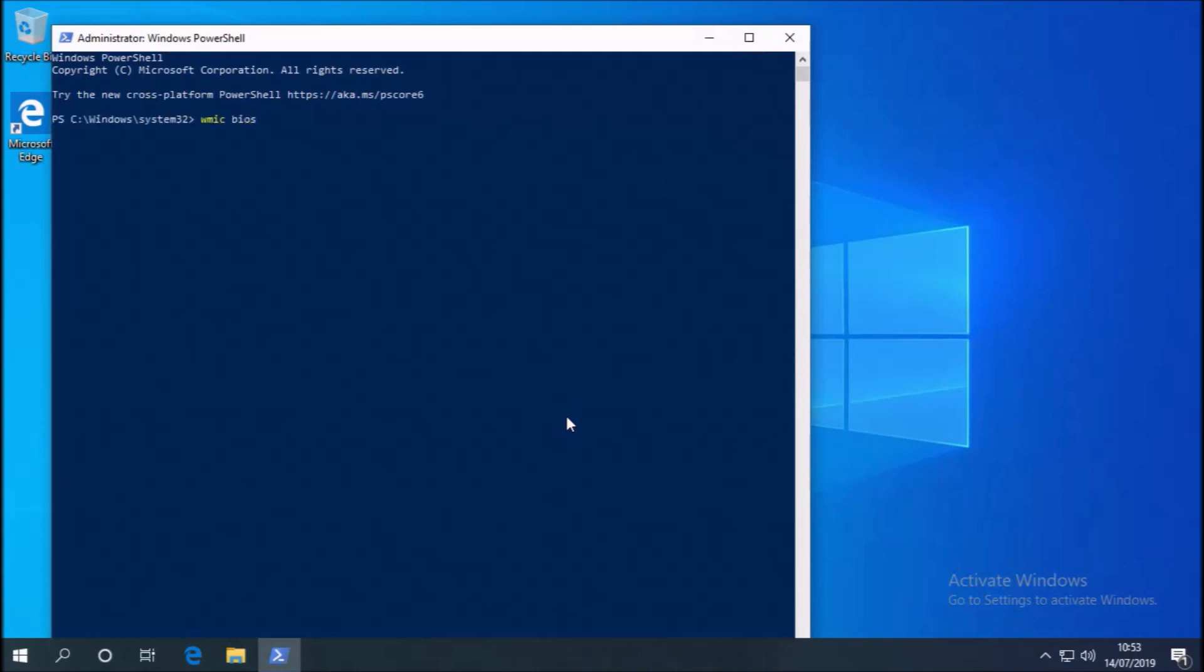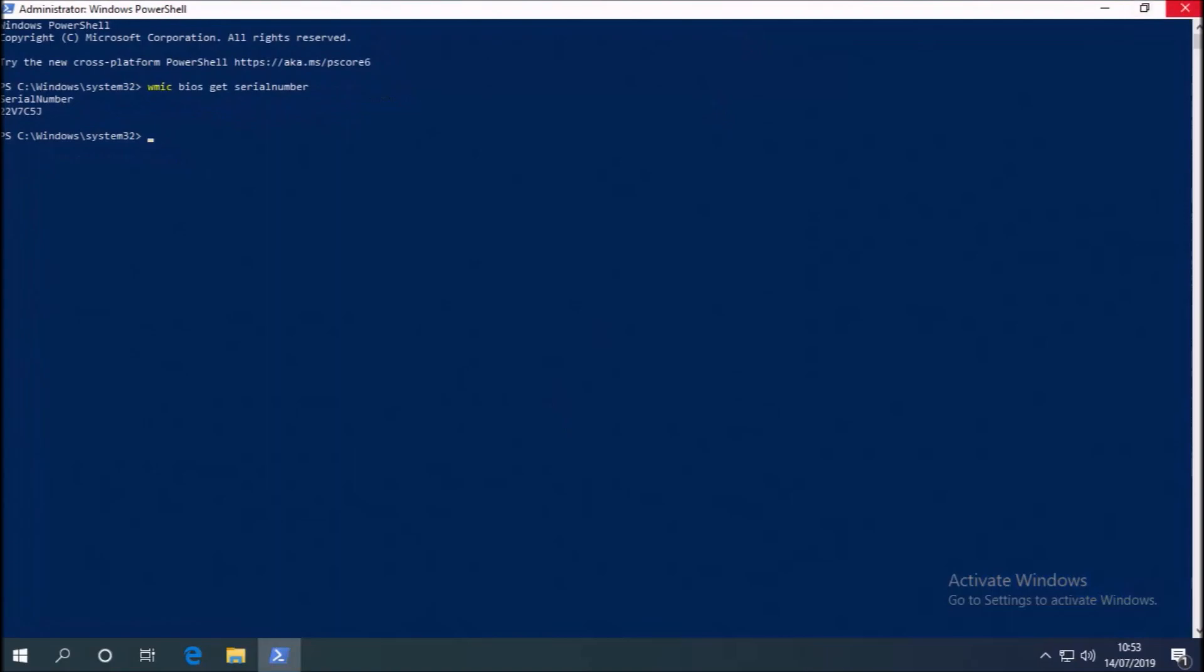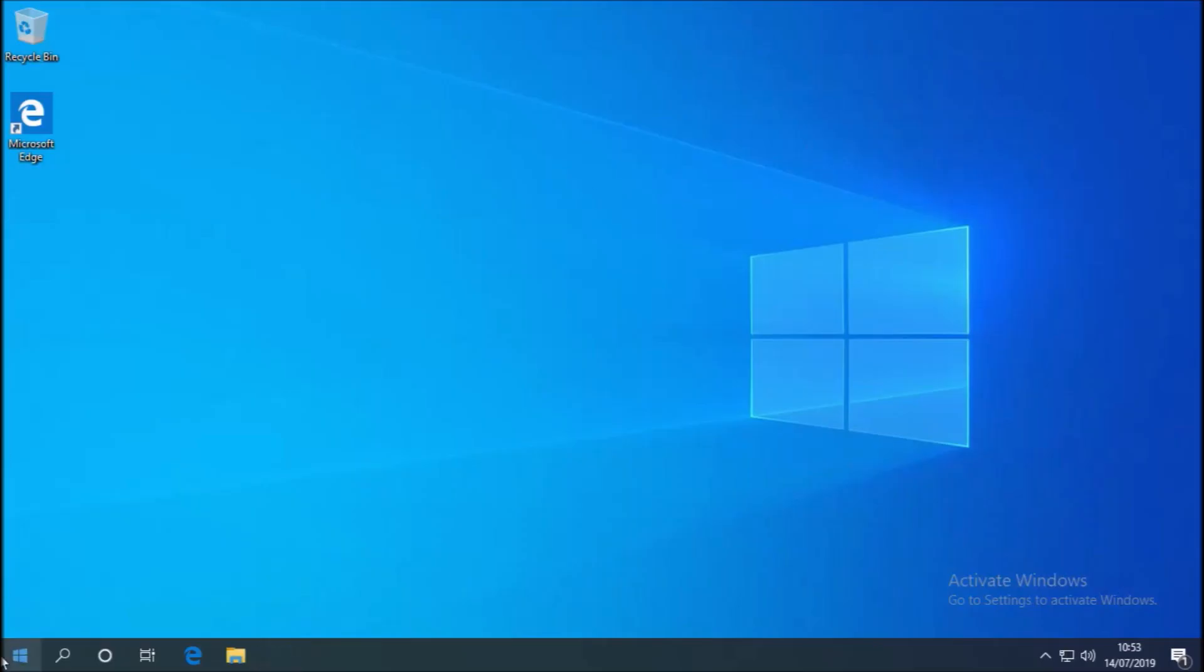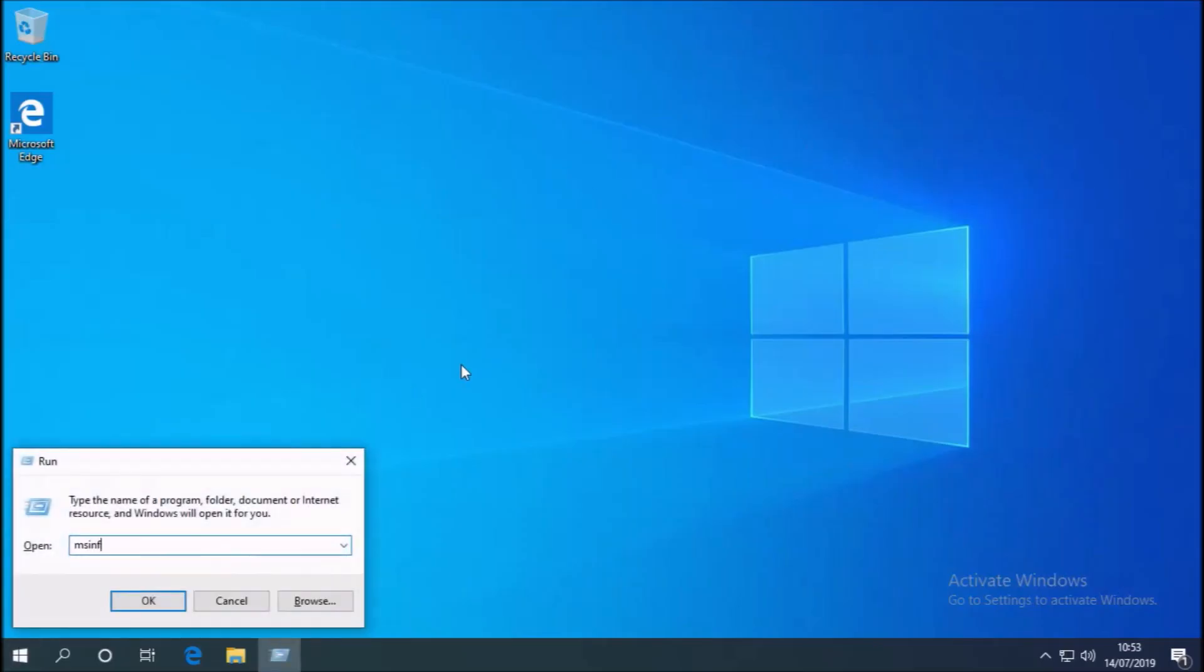What I'm going to do now is just open up the PowerShell and type in the following line to get the service tag. So you see the service tag matches the service tag on the image that I showed at the start of this video.